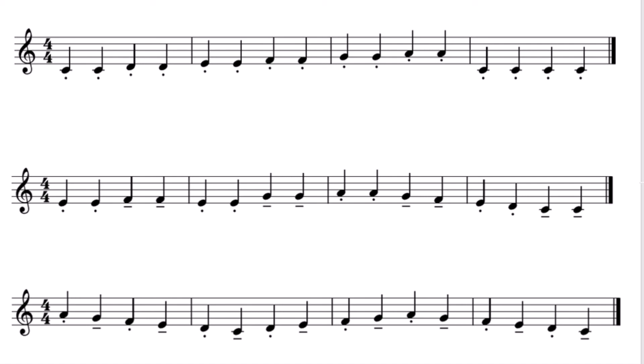Pattern two, staccato and then tenuto. One, two, three, four.